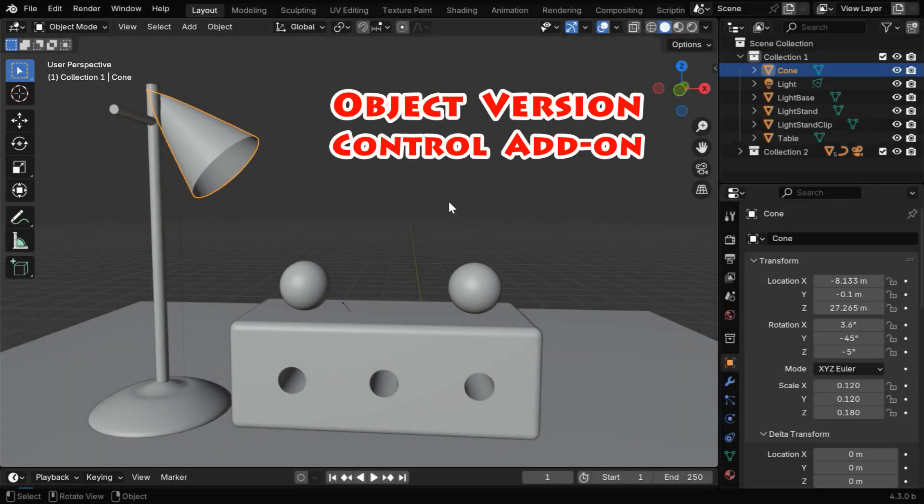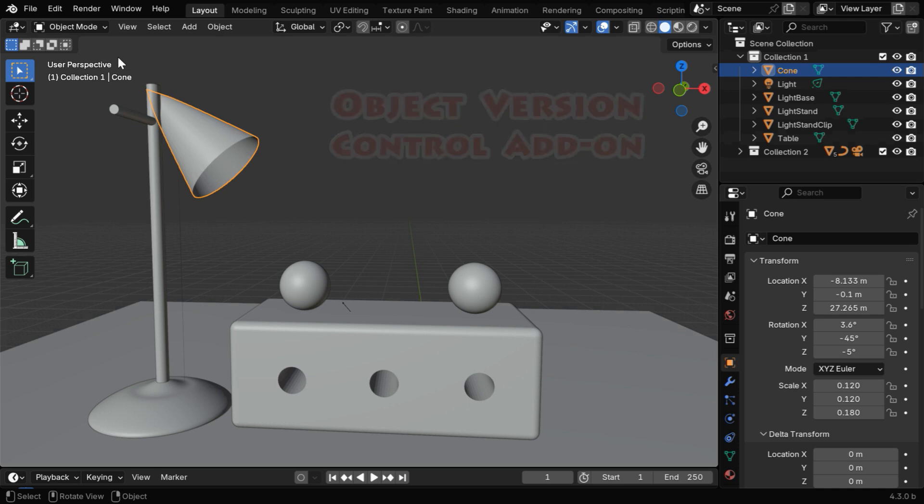This month, we have created an add-on for our members. It is called Object Version Control for version management at the object level.